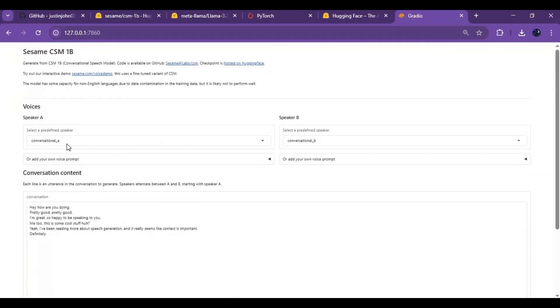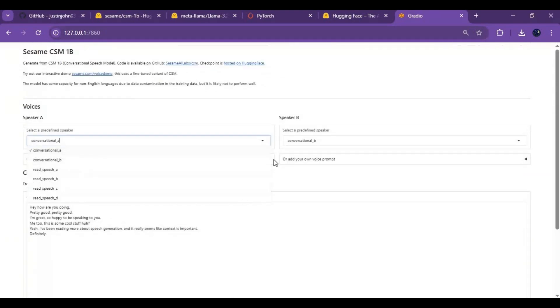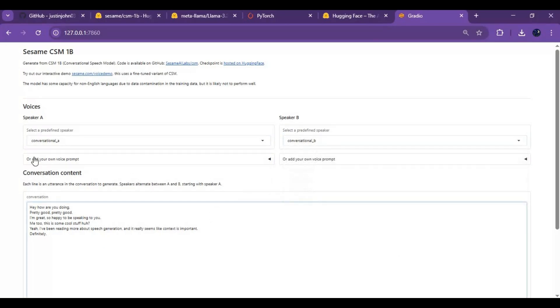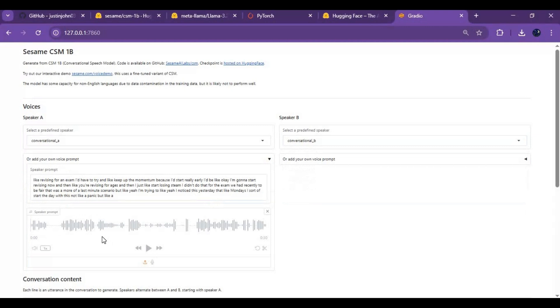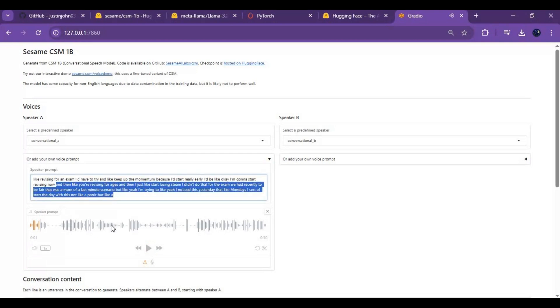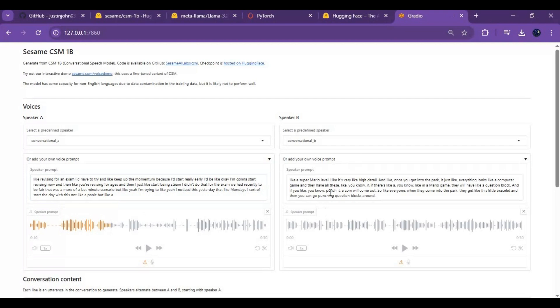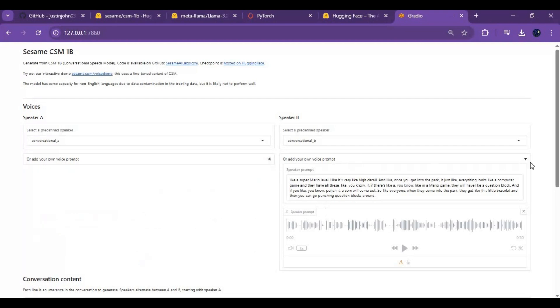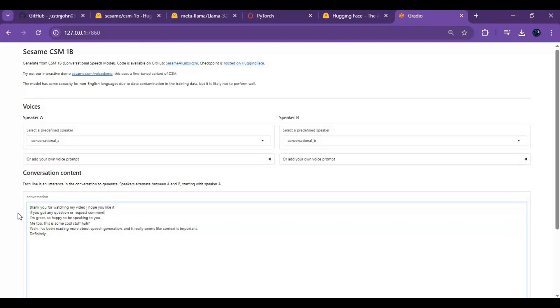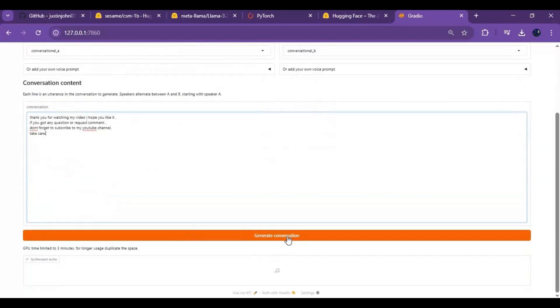To use this you can either use speakers available or upload voice files. You have to put spoken words in text prompts. After choosing type message you want to turn into speech. Click generate conversation. It will take few minutes depending on your text and GPU.